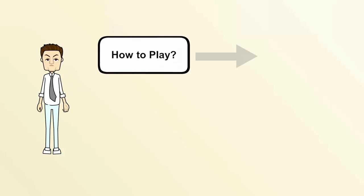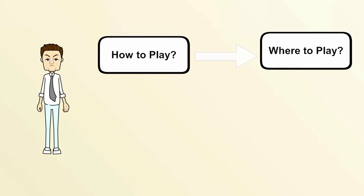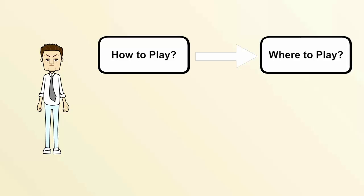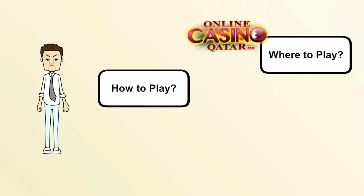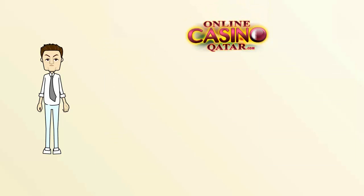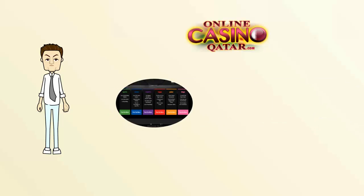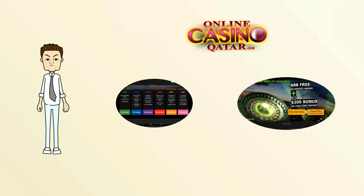From choosing how to play to choosing what to play, we are here for you. Check out what's on offer at OnlineCasinoQatar.com and start playing online or on the go at the top-rated casinos.